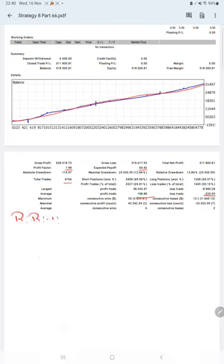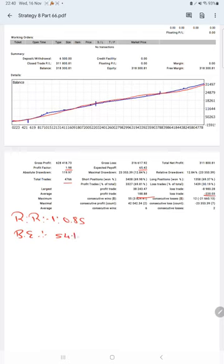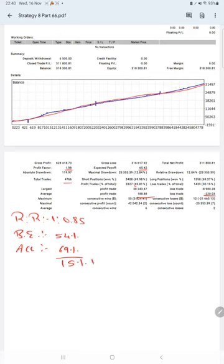The break-even point for the strategy is 54%. Comparing with the current account accuracy of 69%, we are up by 15% over the requirement.